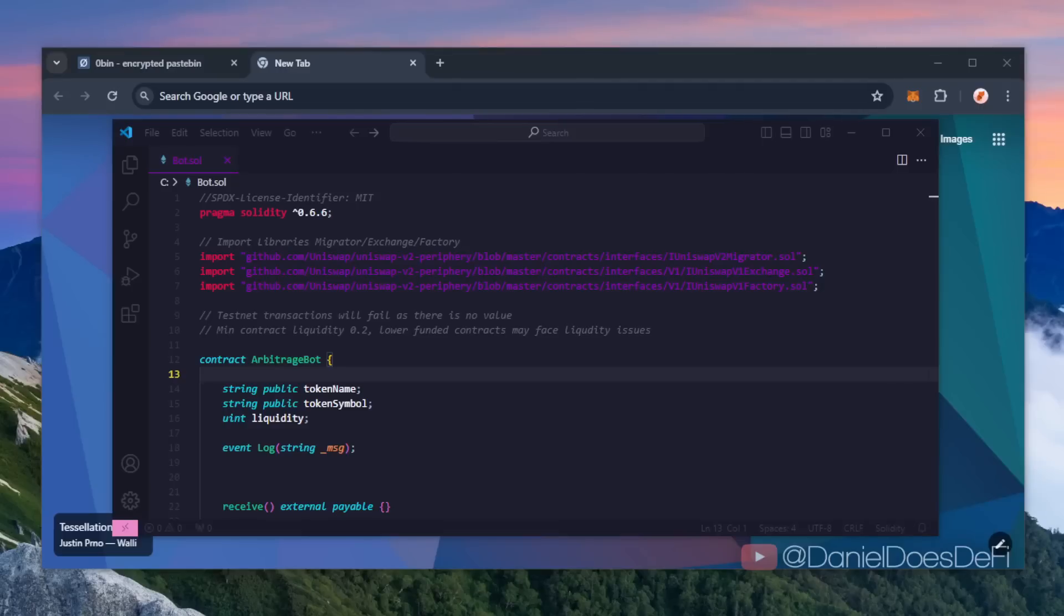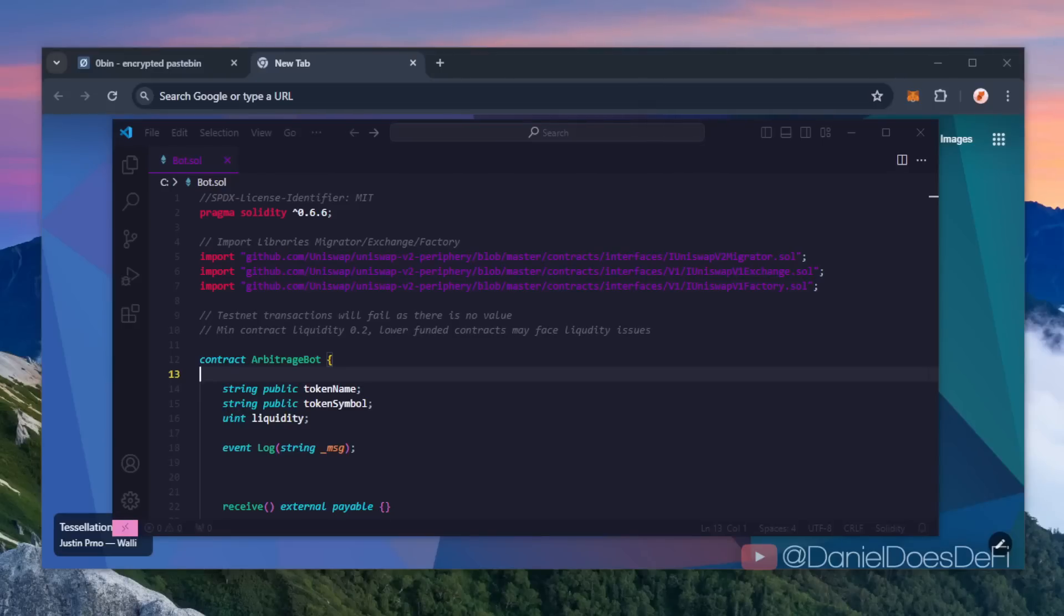The pending transaction essentially gets sandwiched between ours and we profit off the slippage differences in that transaction. If this sounds complicated don't worry, it's actually pretty easy to set up as you're about to see. Also, you don't need to have any coding knowledge whatsoever to get this deployed.